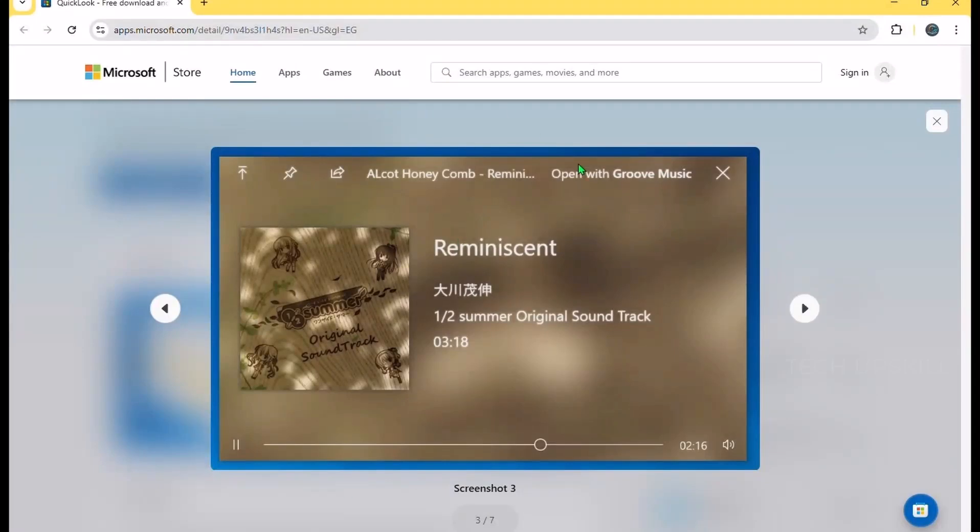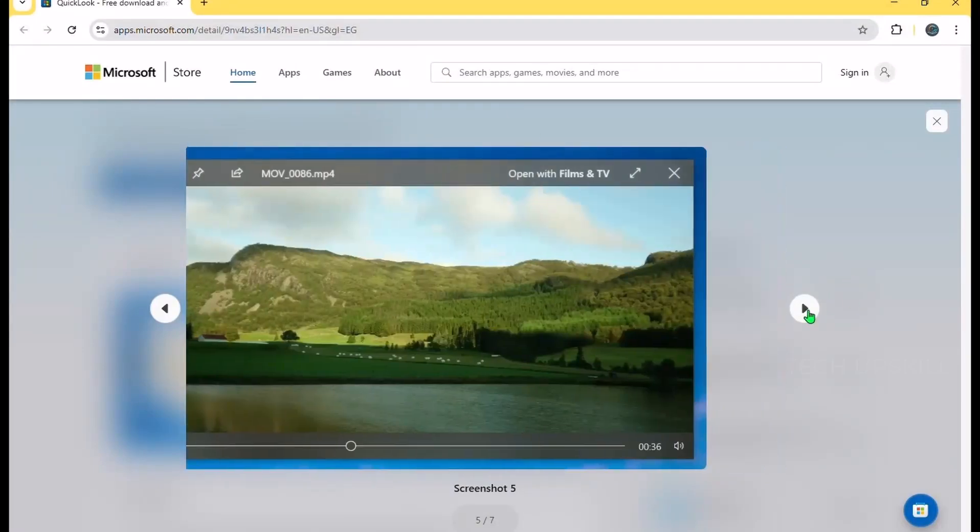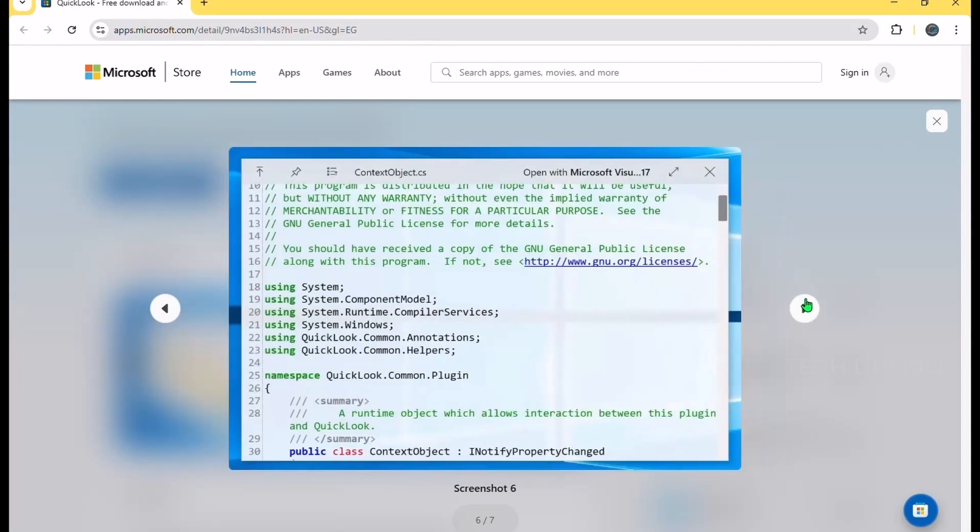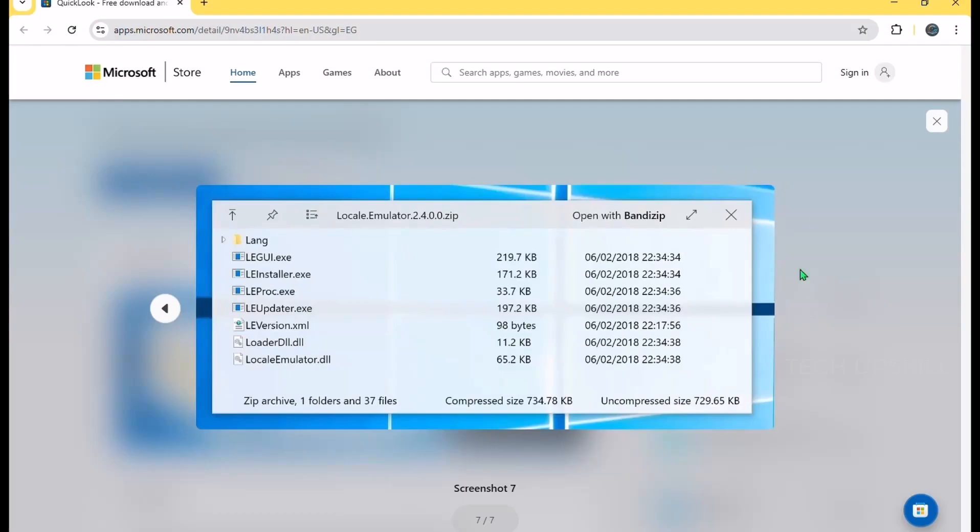Especially helpful when sorting through photos, reading PDFs quickly, or checking what's inside a zip file without unpacking. This little tool saves you tons of clicks and time. Once you try it, it's hard to go back.